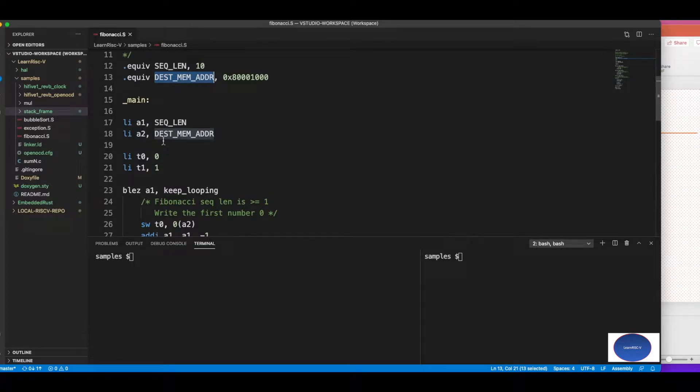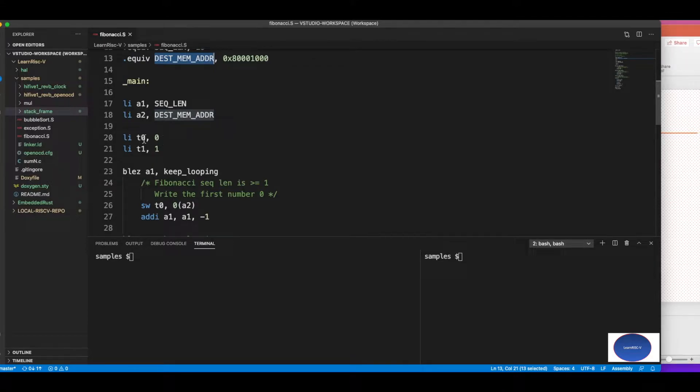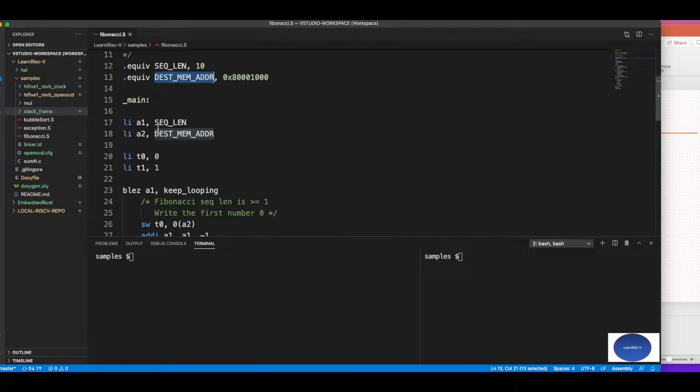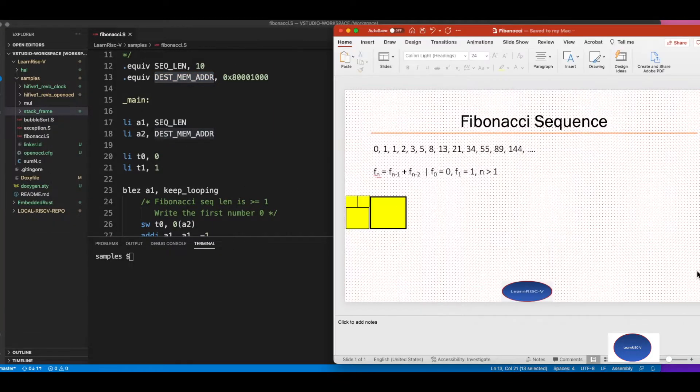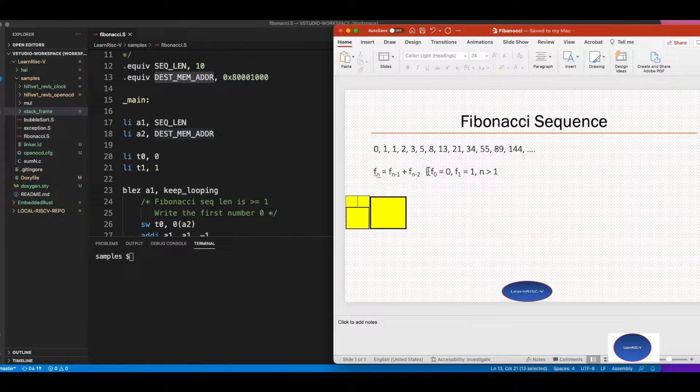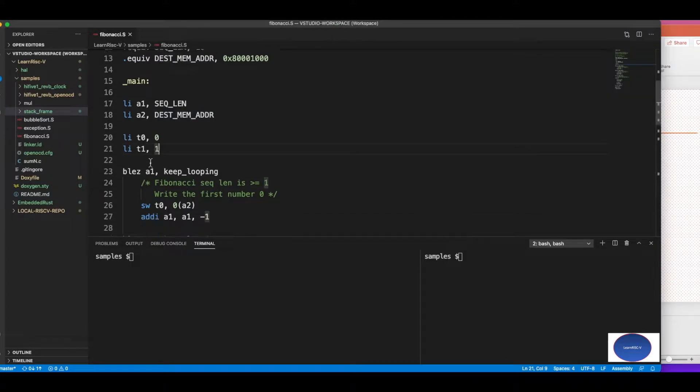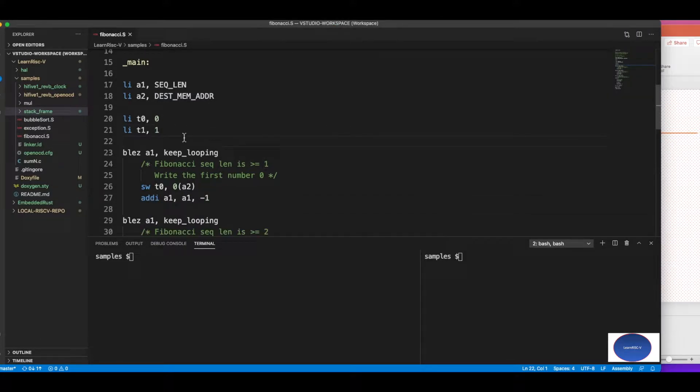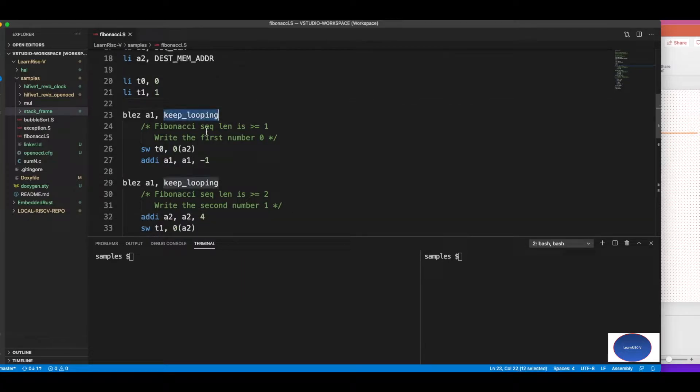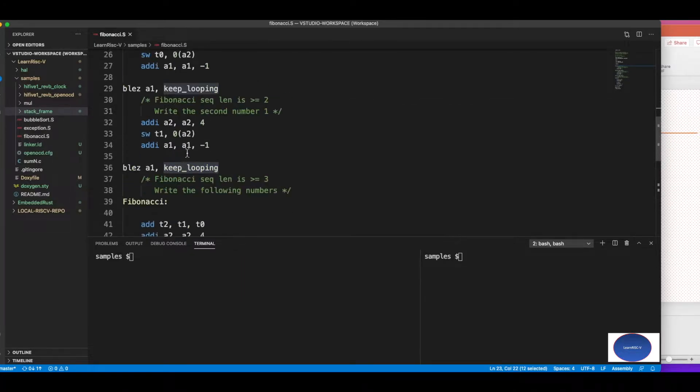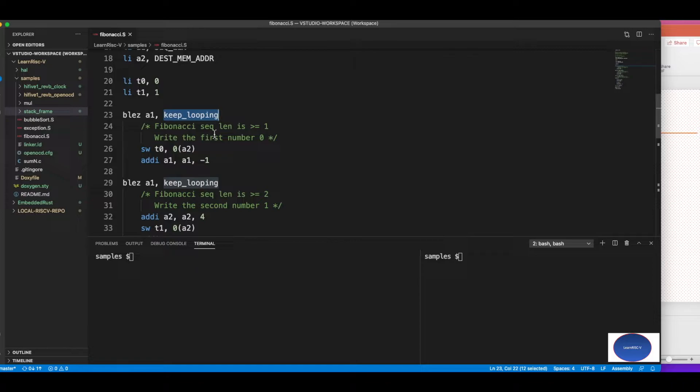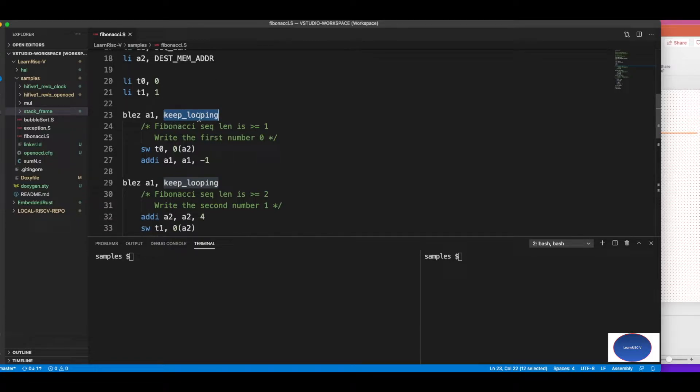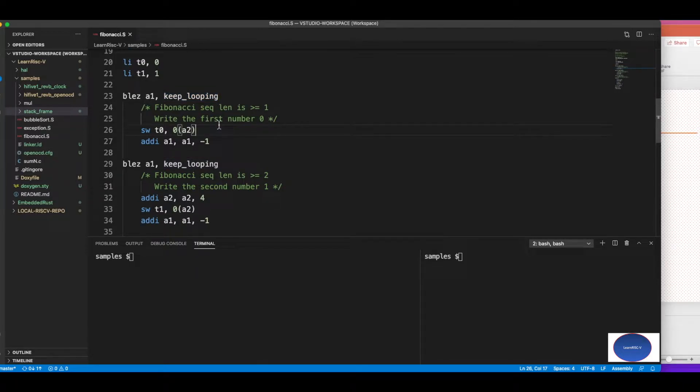Let's get into the code now. I'm loading zero and one because the first two values of Fibonacci should be zero and one, so I'm starting with loading zero and one in the t0 and t1 registers. a1 has the sequence length, so branch less than or equal to zero. If this a1 value is less than or equal to zero, then keep looping. It just jumps into the infinite loop, because you cannot generate a Fibonacci number where the sequence length is zero.